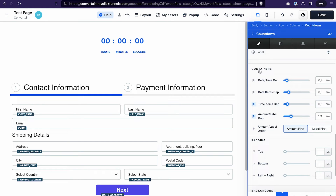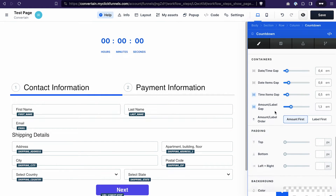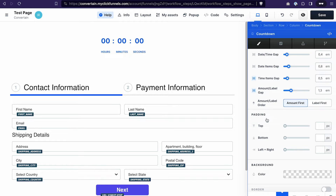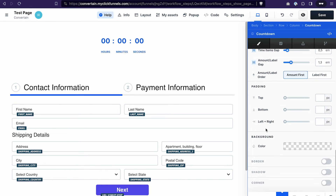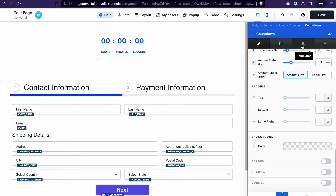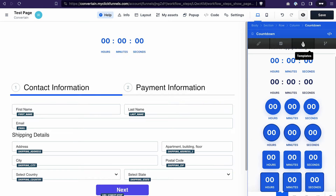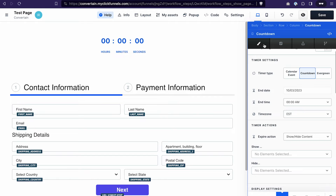To go back to the countdown settings, use the breadcrumbs and click 'Countdown.' Scrolling further, you have even more styling options — for example, for the containers you can change padding, background, border, shadows, and corners. If you don't want to do all that manually, you can go with one of the templates found on the Templates tab.